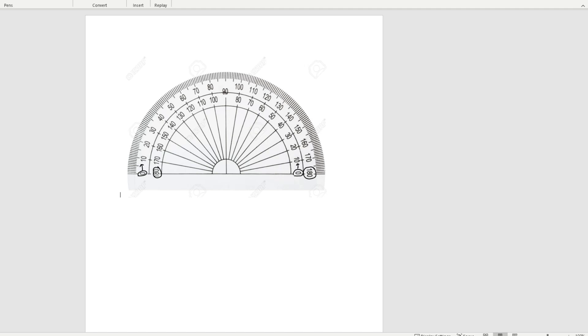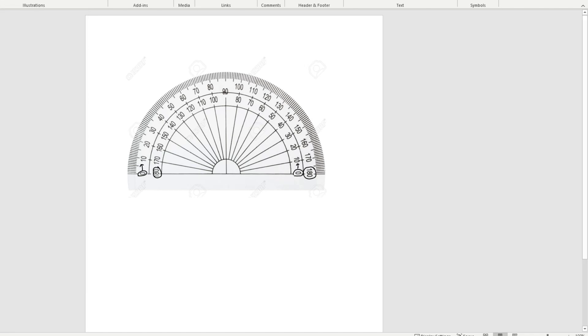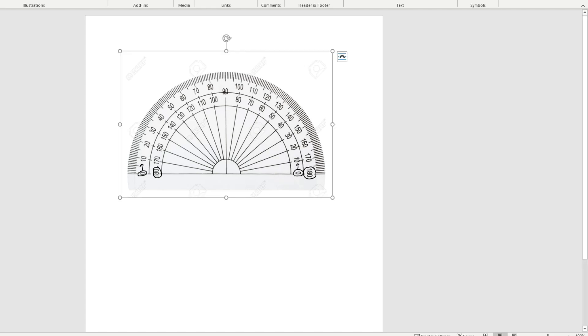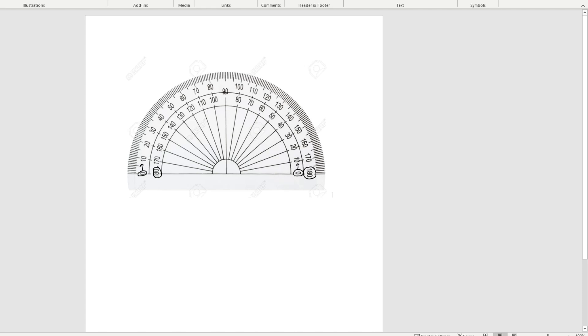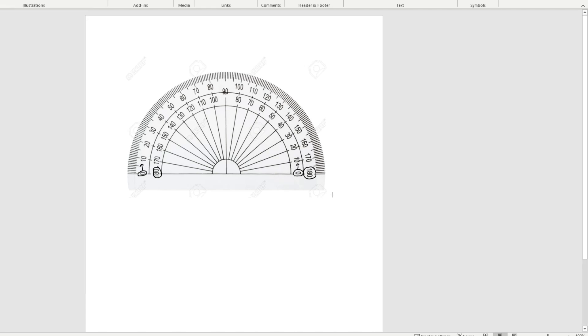So how do we know which numbers to use? Well, what we need to do is before we even look to read numbers, we need to examine the angle and decide if it's acute or obtuse.